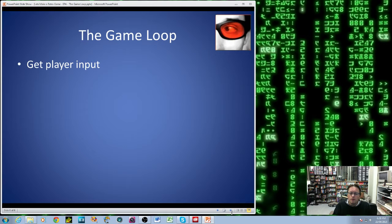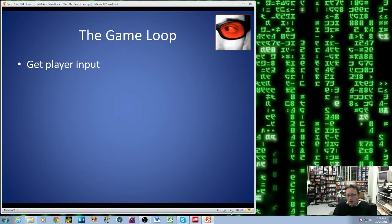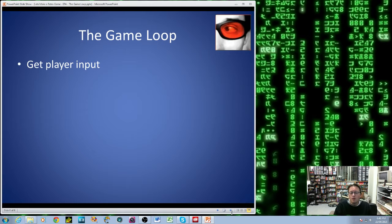The first part of the game loop is usually Get Player Input. In our particular case, for our game, we're going to be using the joystick controller to move left and right, and we'll be using the fire button. So it's very simple.